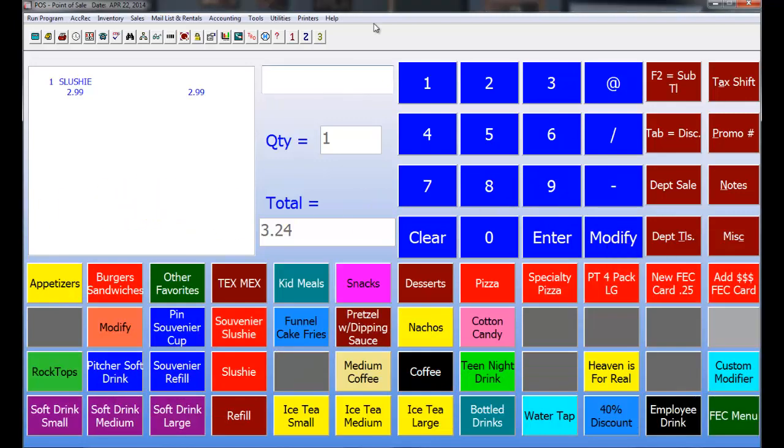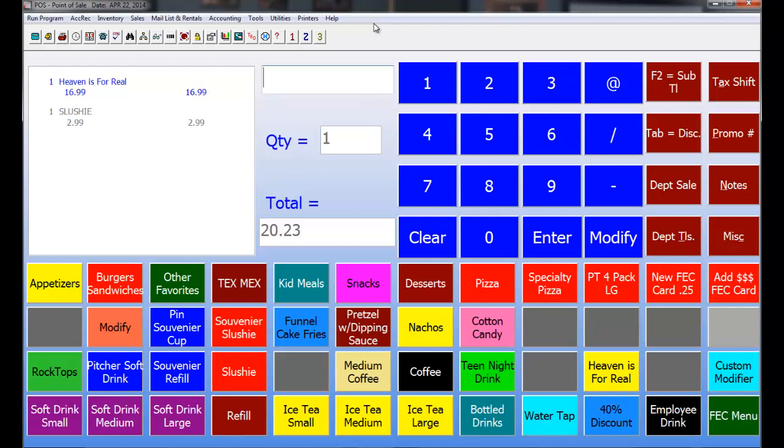You can also sell any product in your store, just like the other point of sale. With the cafe point of sale, you can just scan the product with your barcode scanner and it'll ring that item up just like any other product. You can also feature that product as a button. Down here as you can see, I have Heaven is For Real.